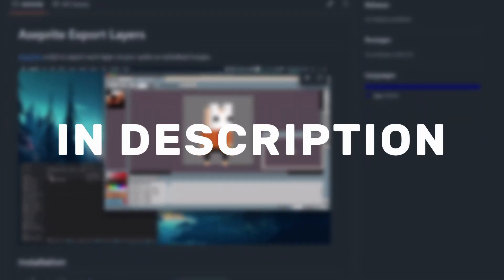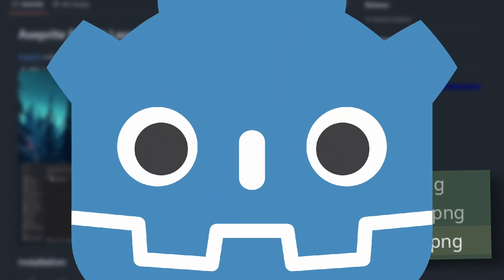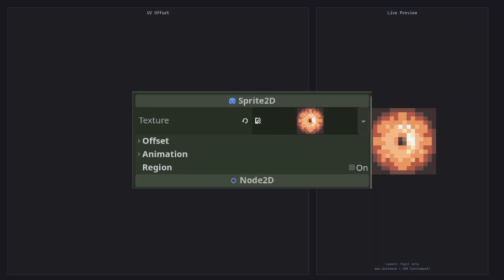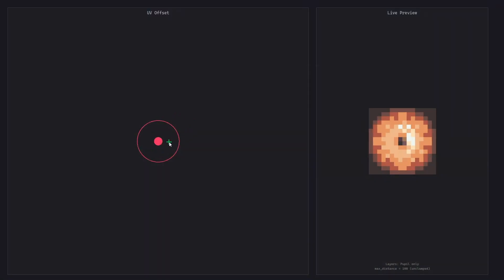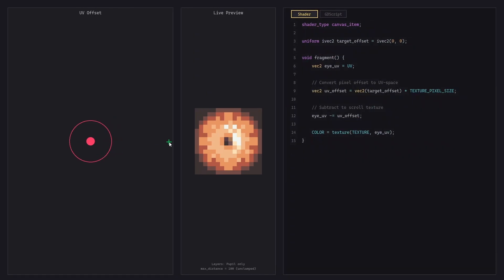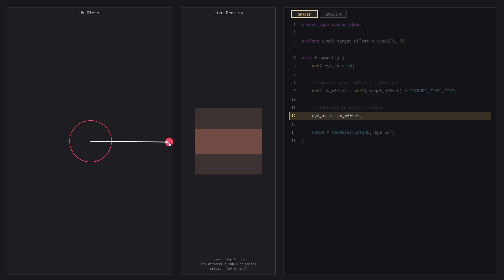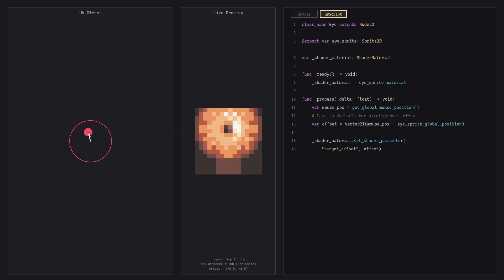I use Asprite and found a nice script to export all layers as individual sprites. We have a Sprite2D with our eye sprite and we've also added a canvas item shader. Using a target offset multiplied by the texture pixel size, we can modify the UV to effectively slide the eye texture. Every frame, the eye script calculates the relative distance between the mouse position and the eye, and passes it into the shader.